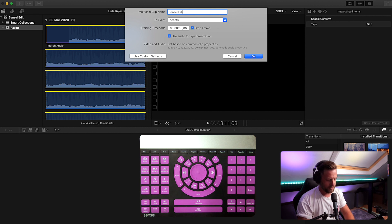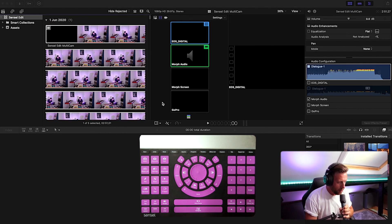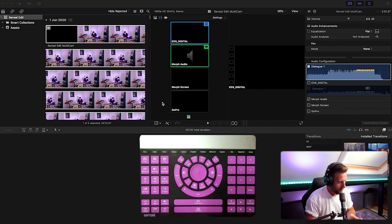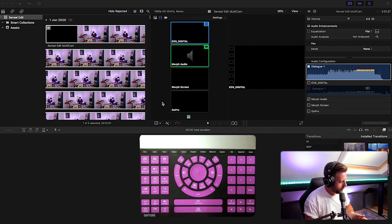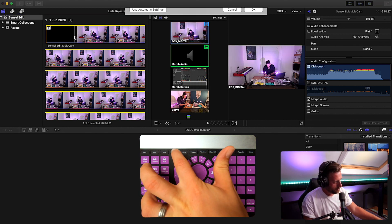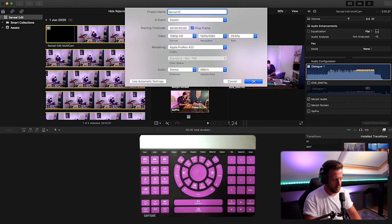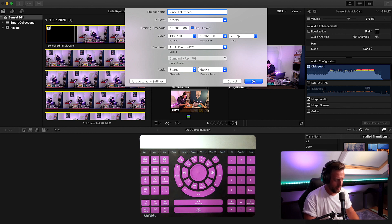I'm going to select all and hit new multi-cam clip and call it Sensel Edit Multi Cam. Now that we've got our Sensel multi-cam clip, I'm going to do command and project to make myself a new project and call it Sensel Edit Video.